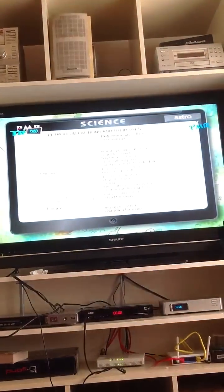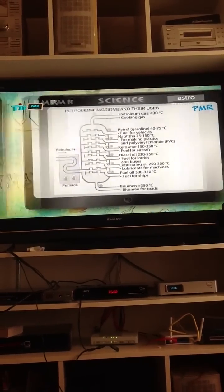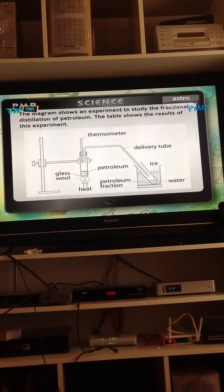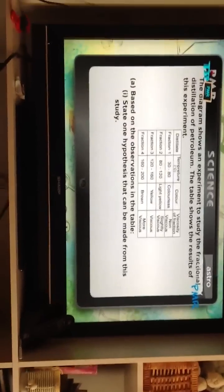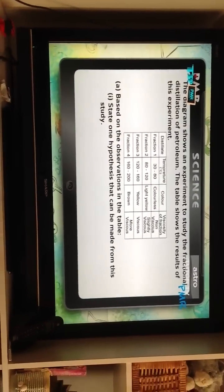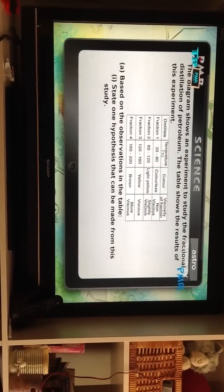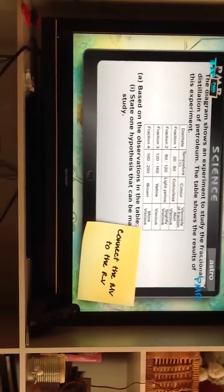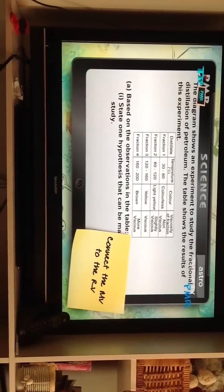Okay, taking that down too. And as promised, here's the structured question. The diagram shows an experiment to study the fractional distillation of petroleum. The table shows the results of this experiment. Based on the observations in the table, state one hypothesis that can be made from this study. Observe the results and connect the manipulative variable to the responding variable, which you can find in the table, and form the hypothesis.